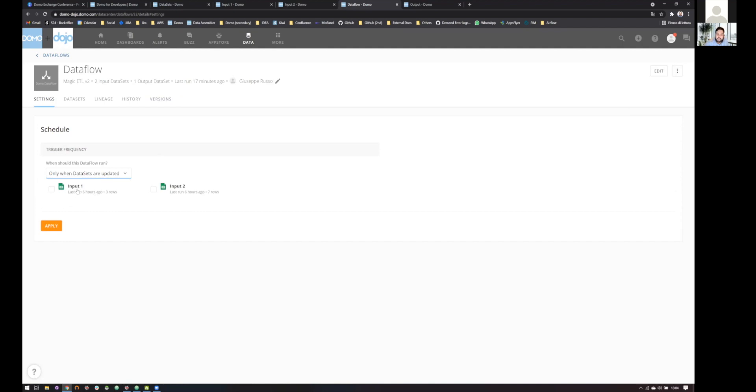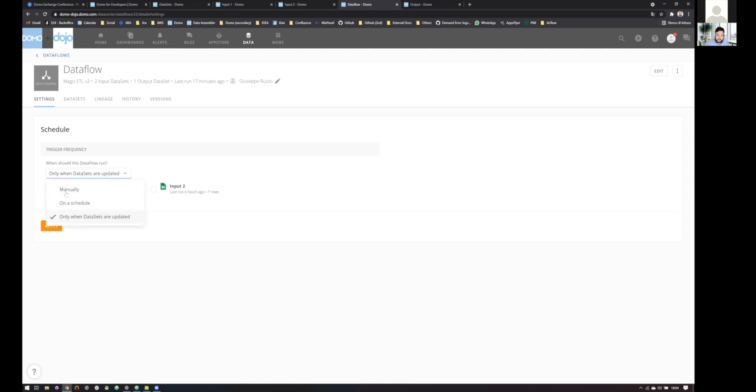Or I can schedule it once a data set is updated. But, yeah, of course, I can put both of them. But this will mean that our data flow will be triggered only when one of the two inputs is updated. While what we want is to be sure that both of our inputs are updated before running our data set.